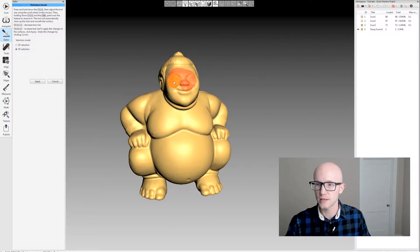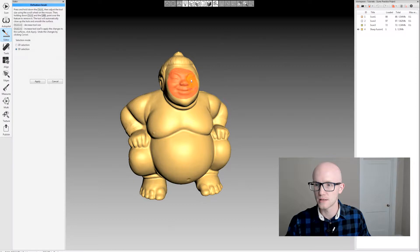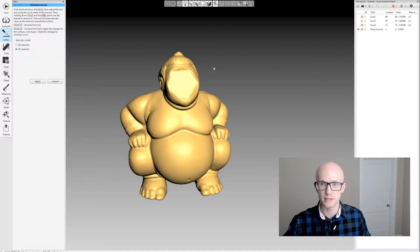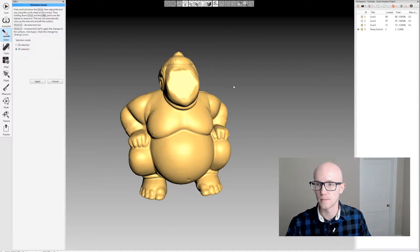Unlike the eraser which just erases, the Defeature tool, when I select and let go, erases whatever I selected and then fills it in.